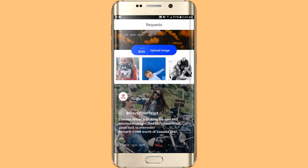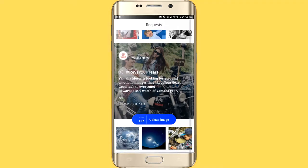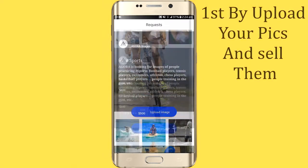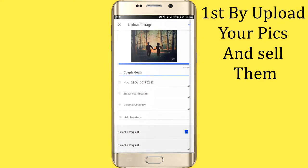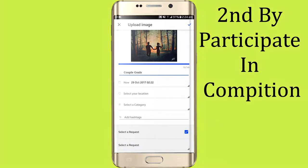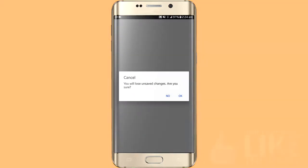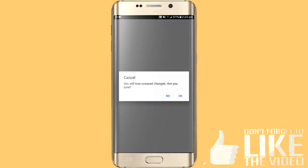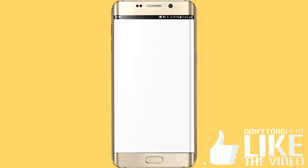Basically, there are two ways to work on this app. One, you can upload your own pictures. The other way, you can request pictures. This is an easy way — let me show you. You have to open this app.